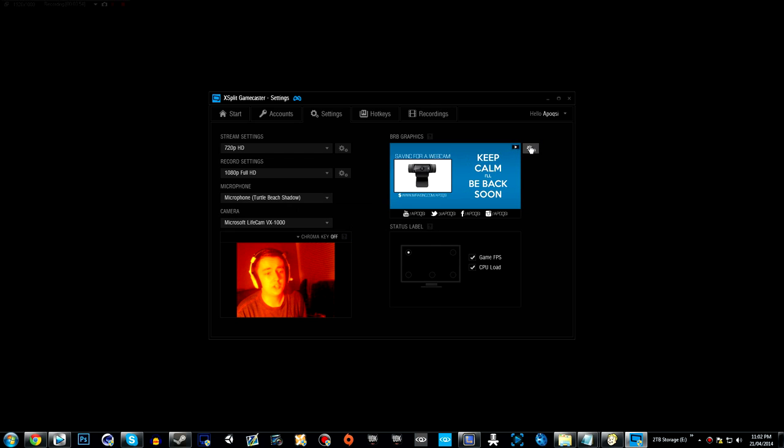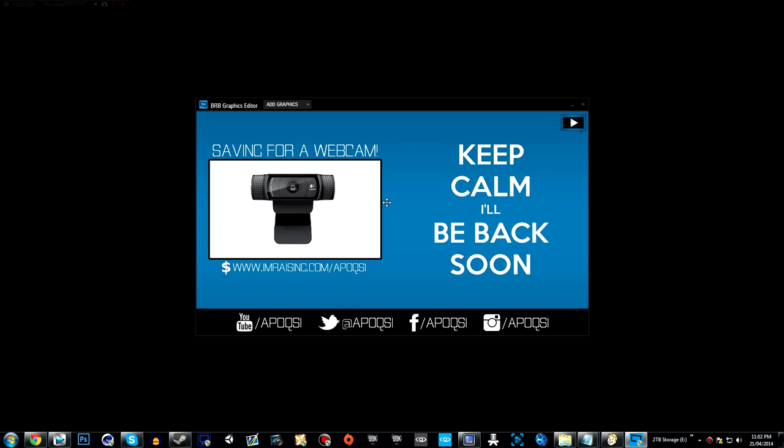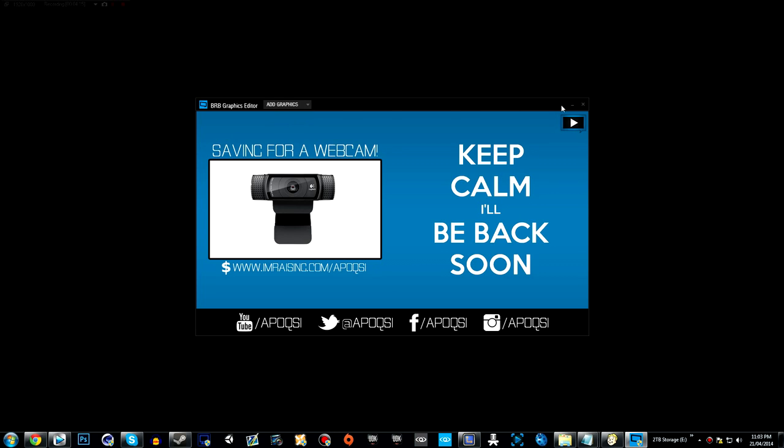It also has the BRB graphic for when you alt-tab out of your game. I personally have this saying for a webcam, then I give them my donation link, keep calm I'll be back soon, XSplit at the top right—that's not a watermark by the way, I put that by choice—and my links down below. You can also add multiple images and clear all if you want to get rid of the original.